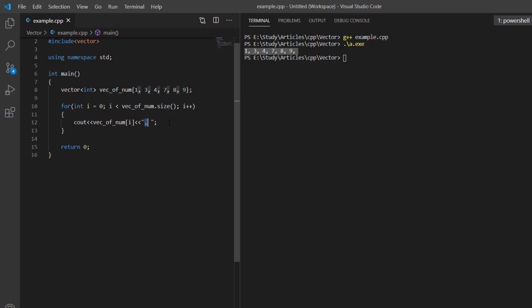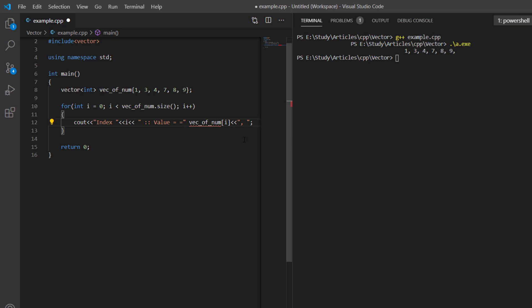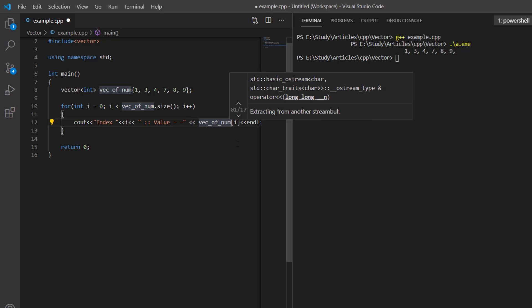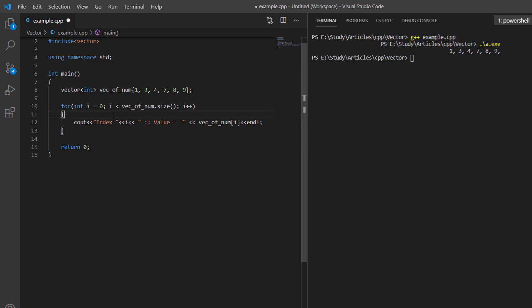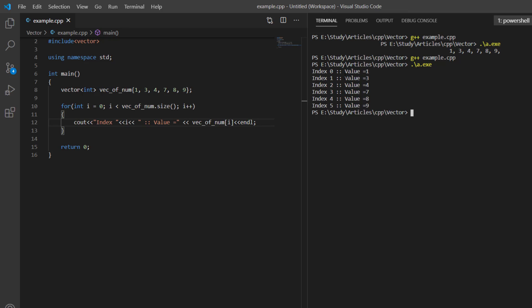To demonstrate where indexing is useful, we can print both the index and the value. We print the index 'i' and then the value. This iterates over all elements and prints the index and value for each. For example, value 1 is at index position 0, and value 8 is at index position 4.